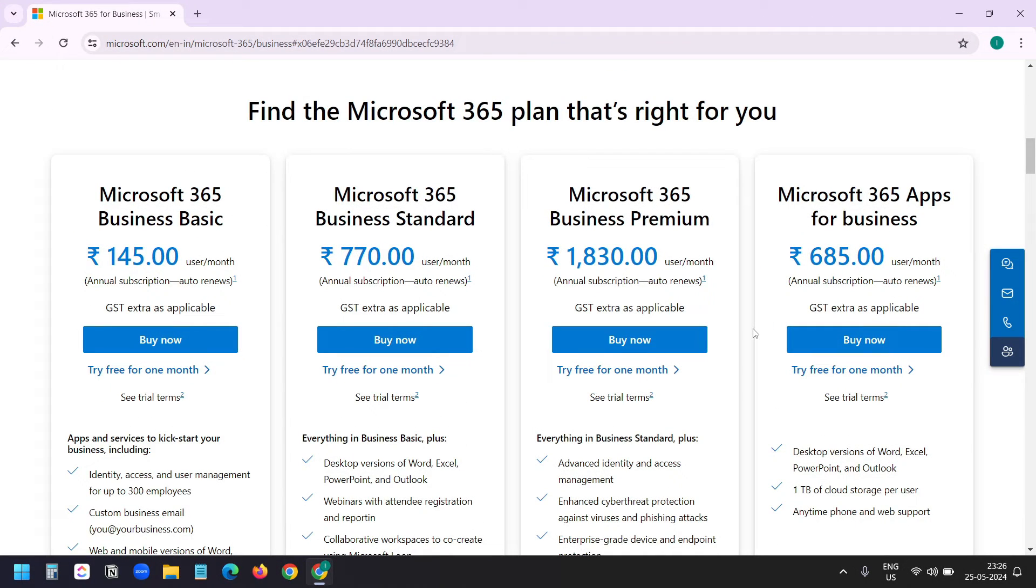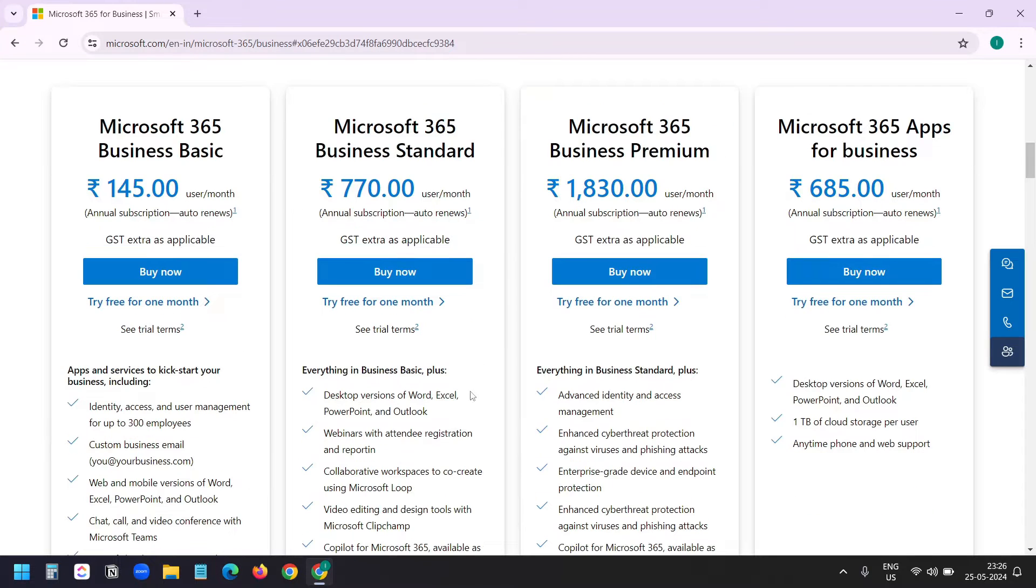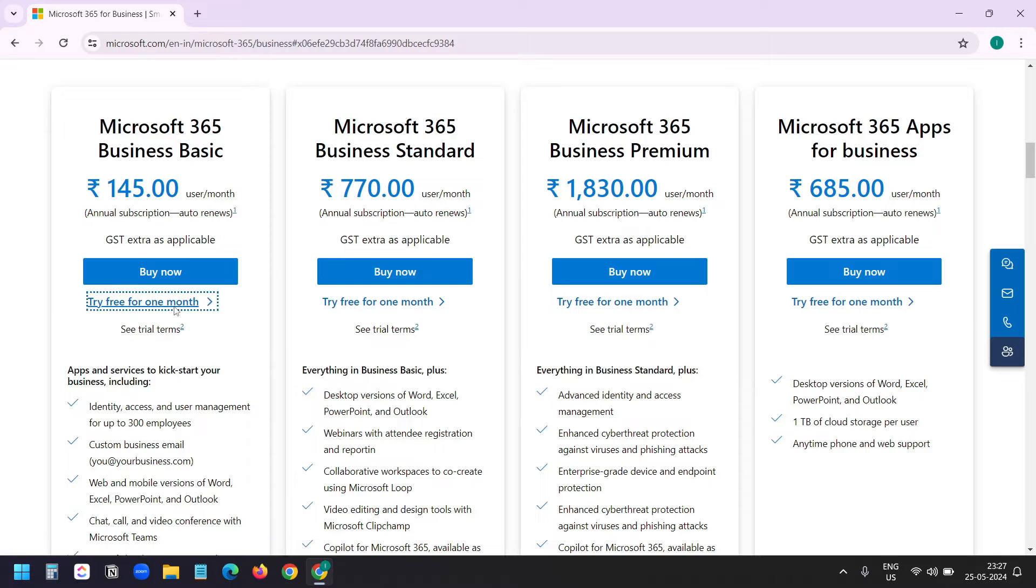Here on this page, you can see the plans offered by Microsoft. The amount will be different depending on the country you are located. I want to go with the Microsoft 365 Business Basic plan because I already have the desktop version of Microsoft Word, Excel, PowerPoint, and Outlook with another Microsoft business account. It offers one month of free trial. I'll click on this.